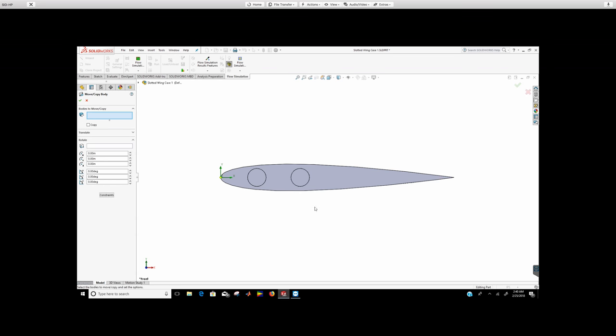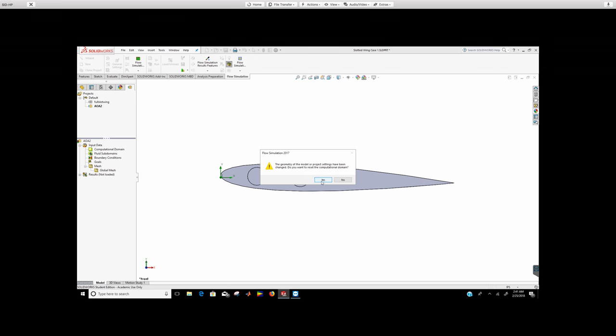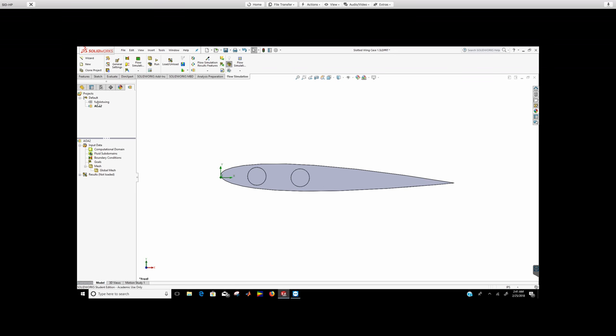Right now, select the entire surface right there. And you see, you can change the angle of attack. So now I'm going to put it at two degrees, and then click OK. Right, and then click yes.